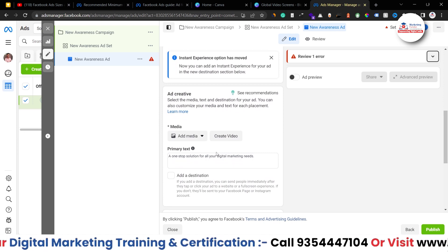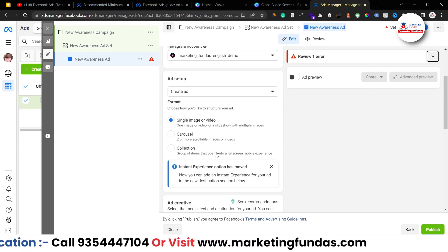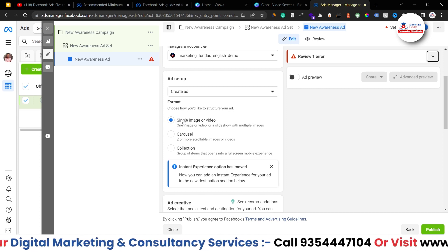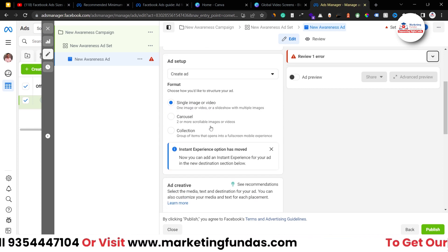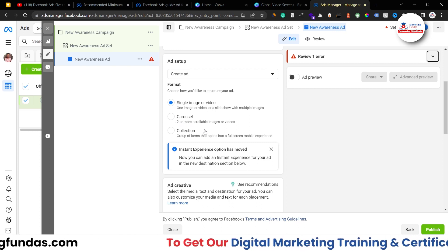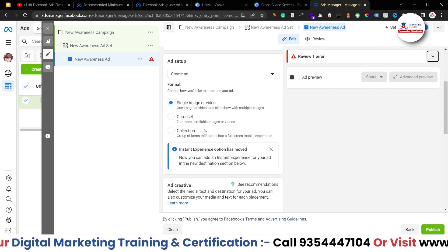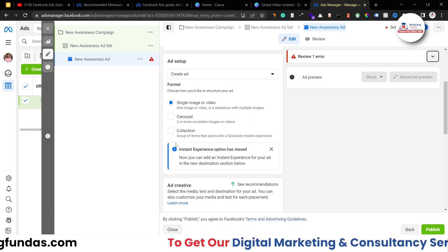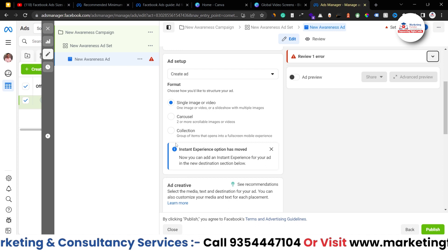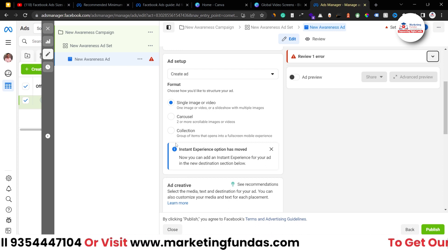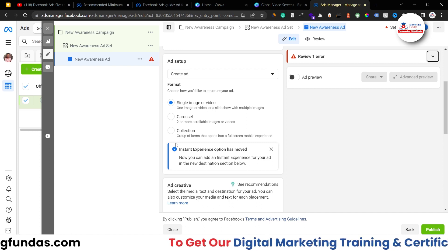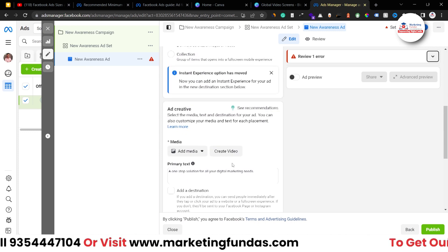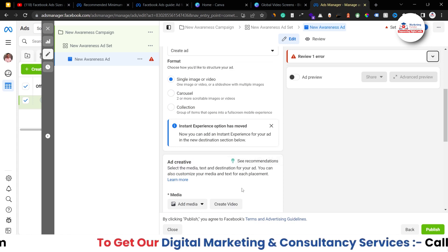Basically in Facebook we can use three formats to run our ads. The first one is single image or video, where you can choose a single image or a single video. The second one is carousel, where you choose two or more images and they run in a carousel format one by one. Then we have collection, which is basically for e-commerce brands who have multiple products and want to show those products in their ads.